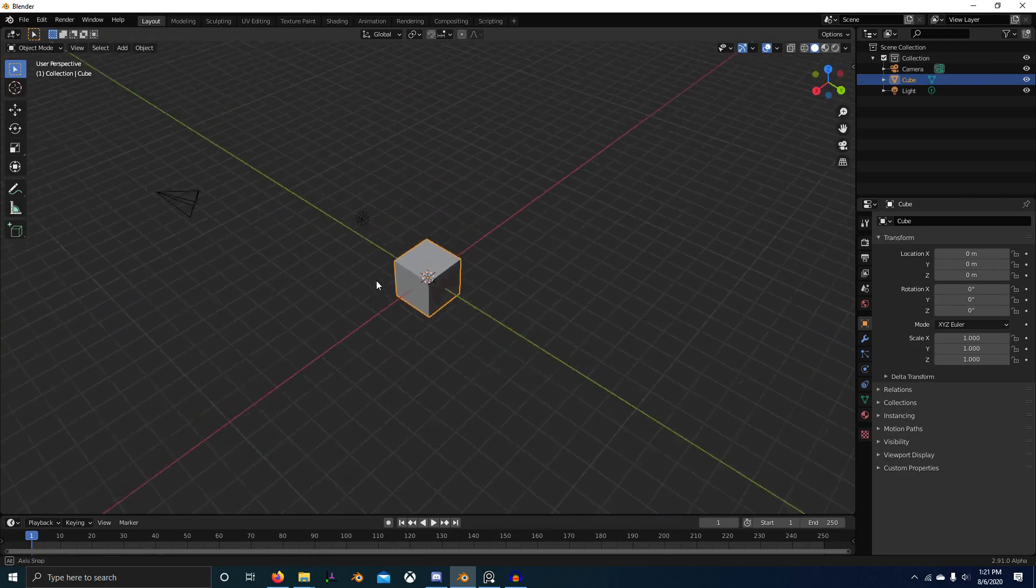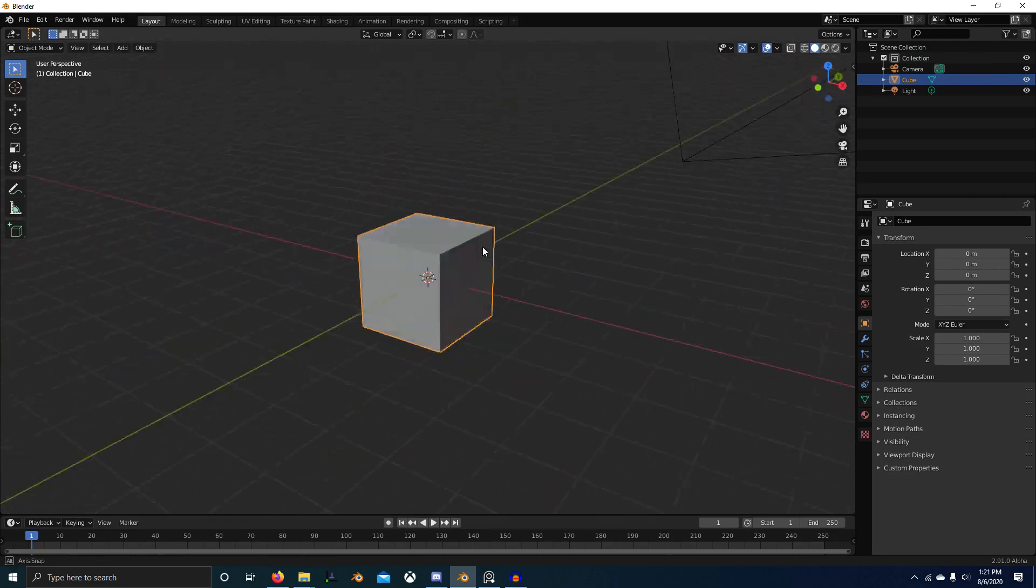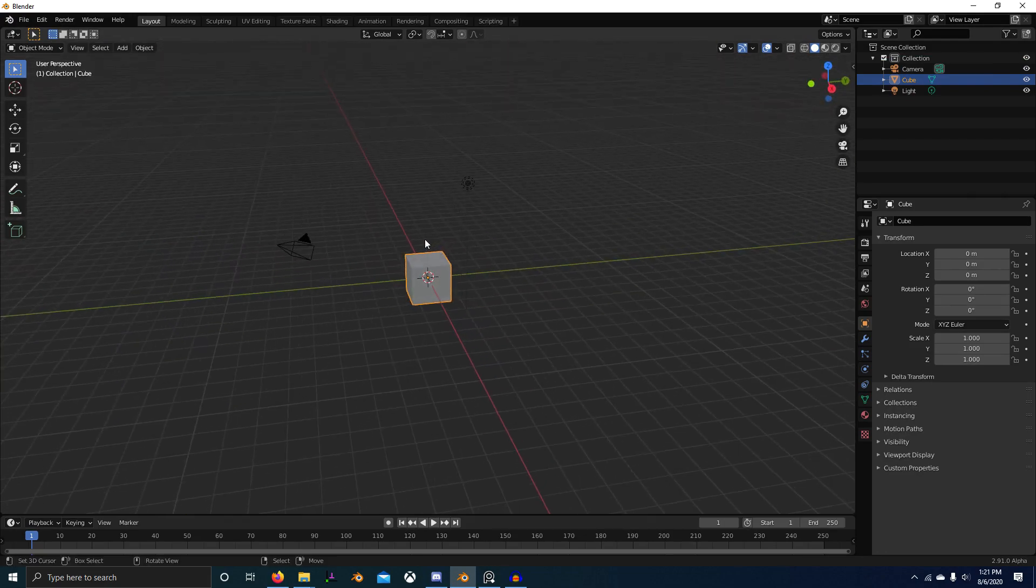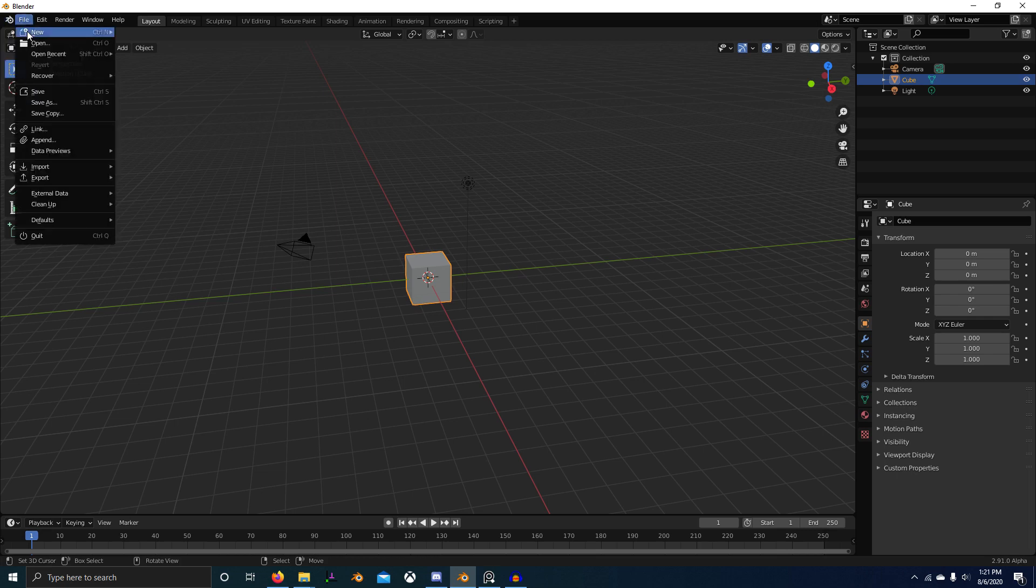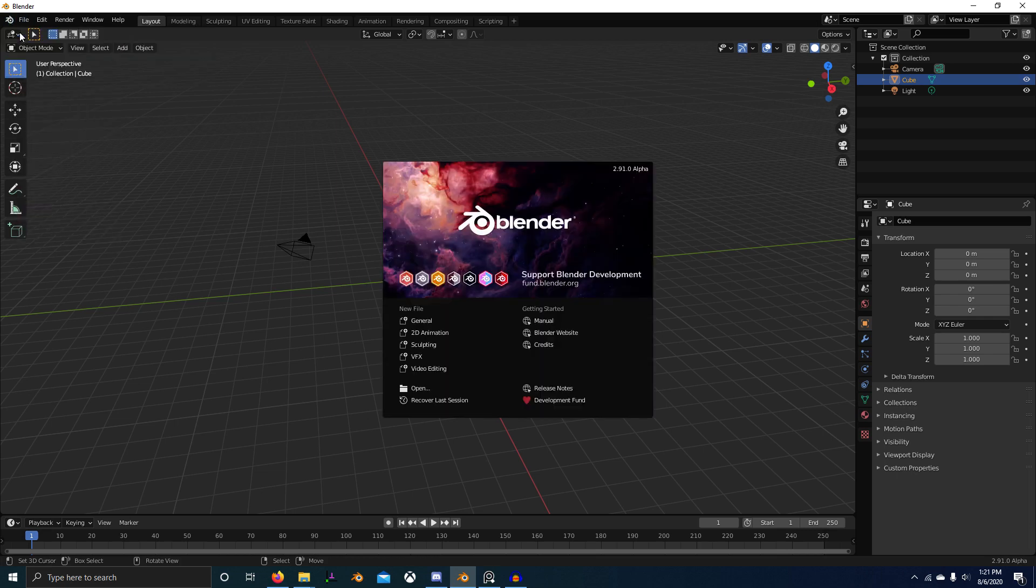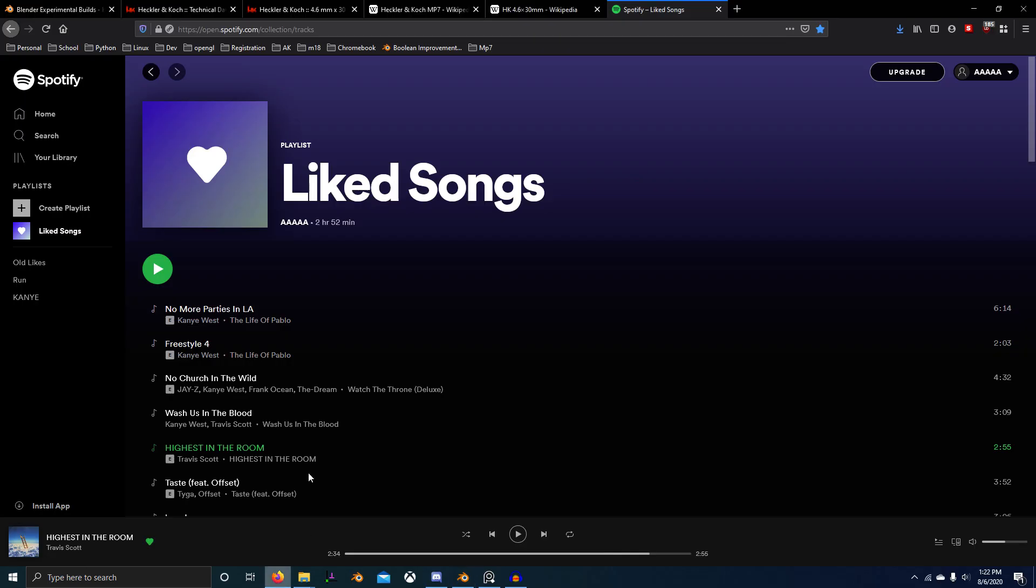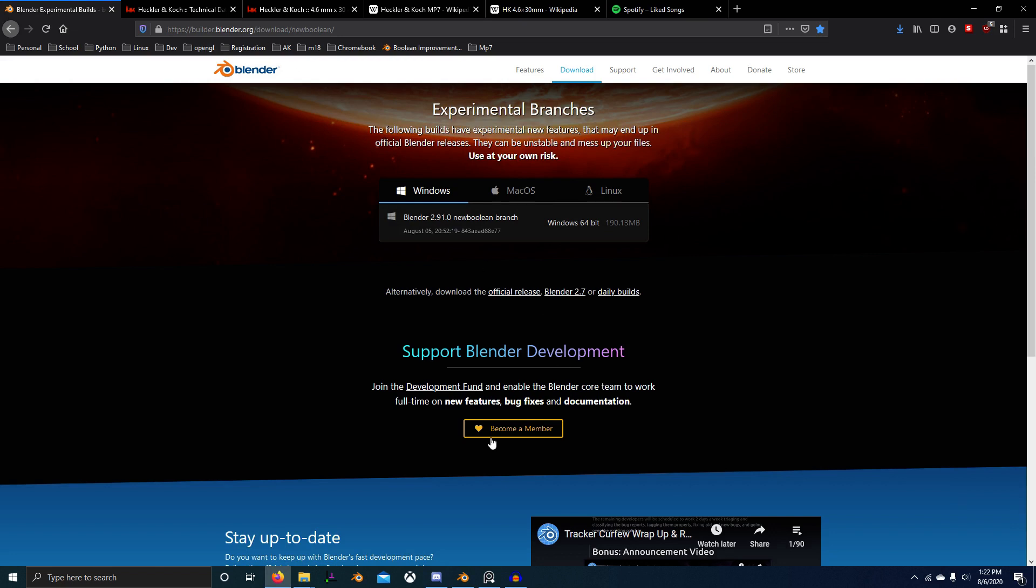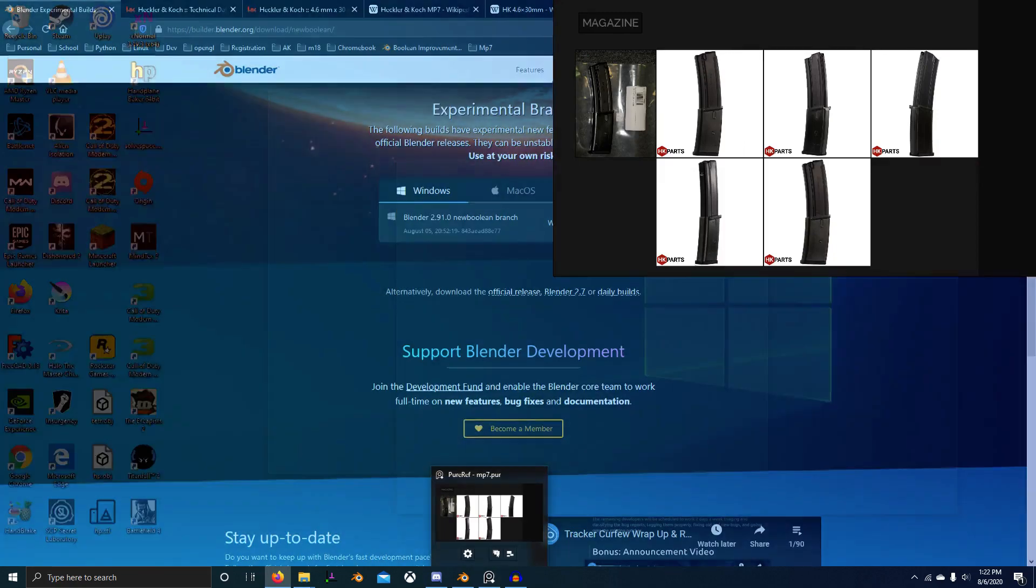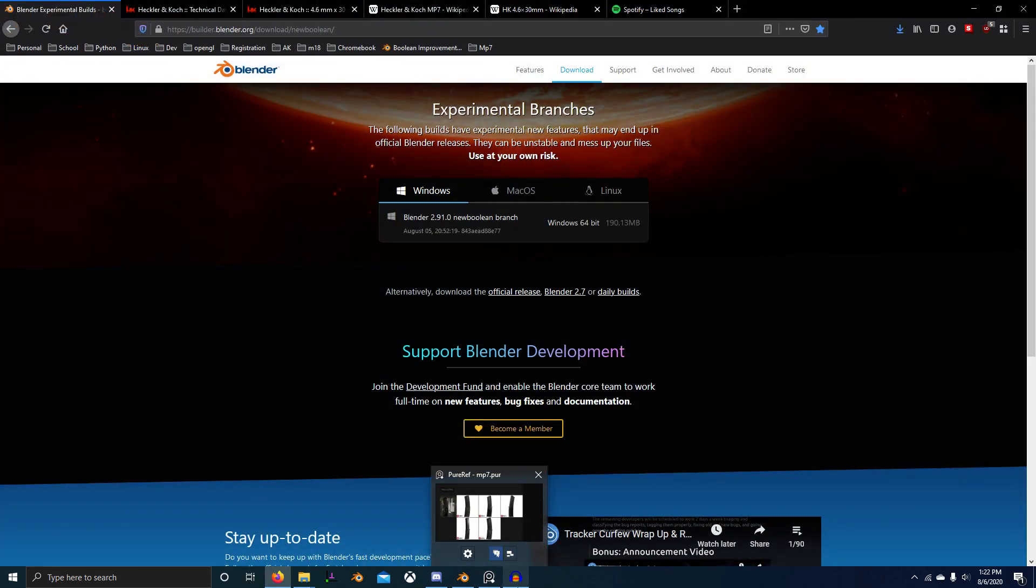Alright, today I've got a modeling tutorial for you guys. A couple people have asked for it. We're going to model an MP7A1 in Blender. I'm using Blender 2.91 Alpha with the new Boolean branch. I don't know how much we're going to need that, but it's got some good improvements if you are into Boolean. So let's just get started.